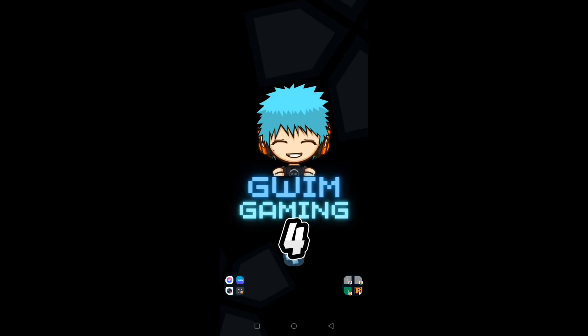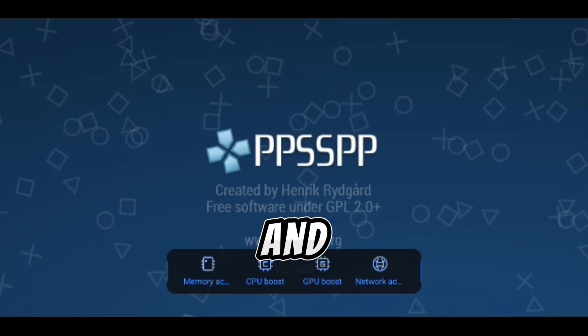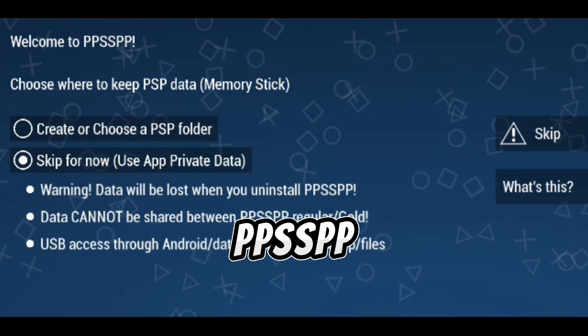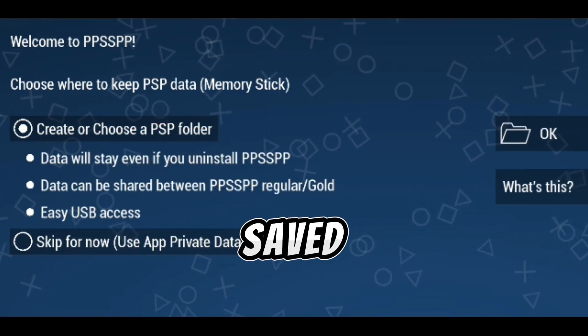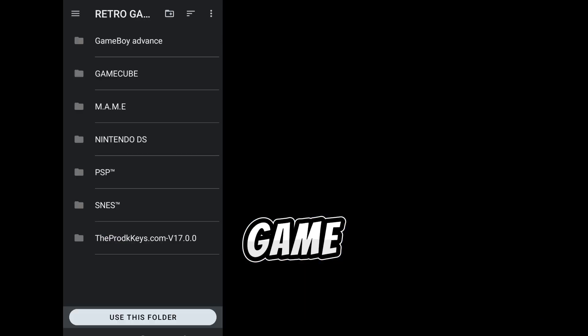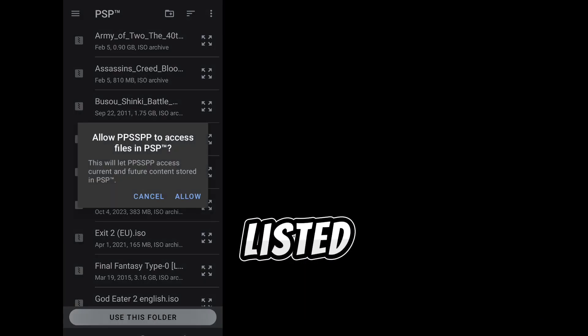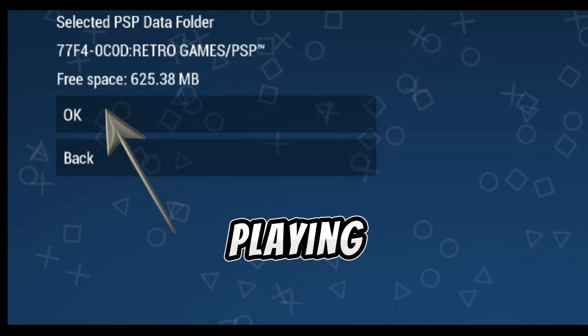Step 4: Launch PPSSPP and locate your games. Open the PPSSPP app and navigate to the folder where you saved your PSP game files. You should see your games listed there. Tap on a game to start playing.